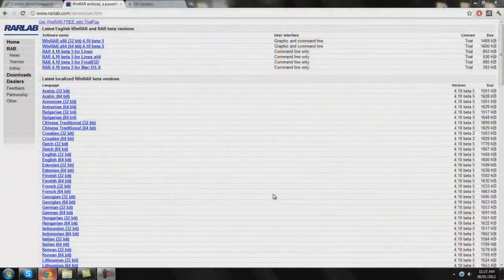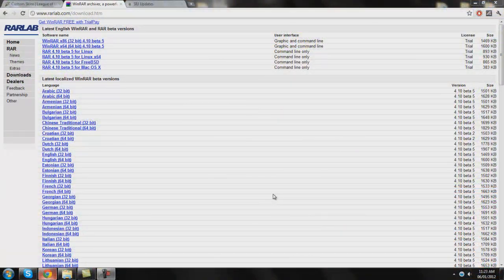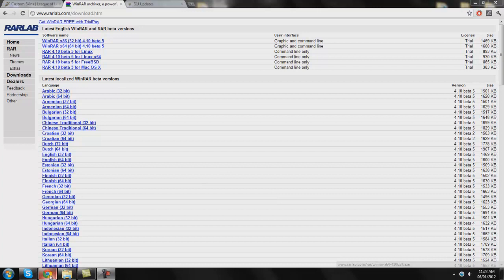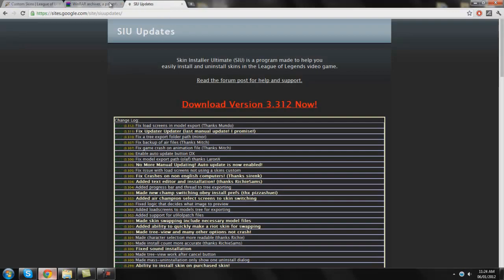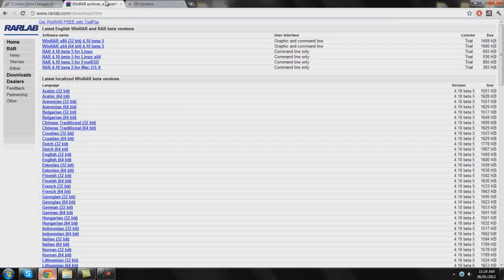What is up guys, my name is DarkShock124 and if you saw the video just before this I'm going to teach you how to install custom skins in the game League of Legends. There's three things you're going to need here: You're going to need some patience, WinRAR, and this thing called Skin Installer Ultimate.